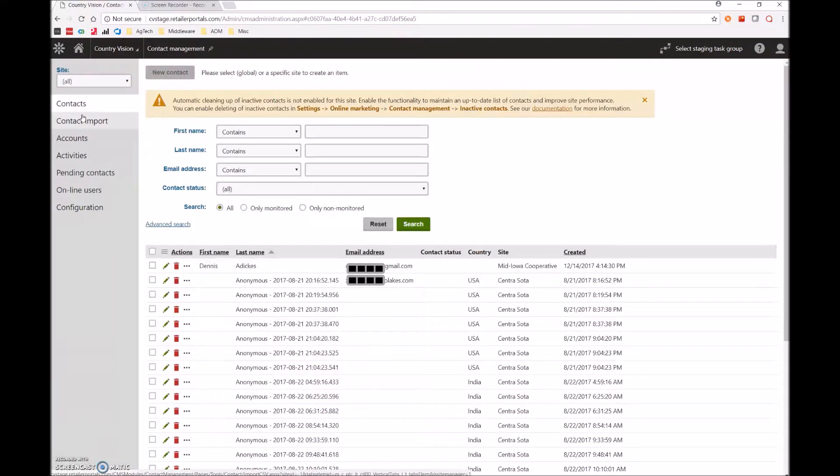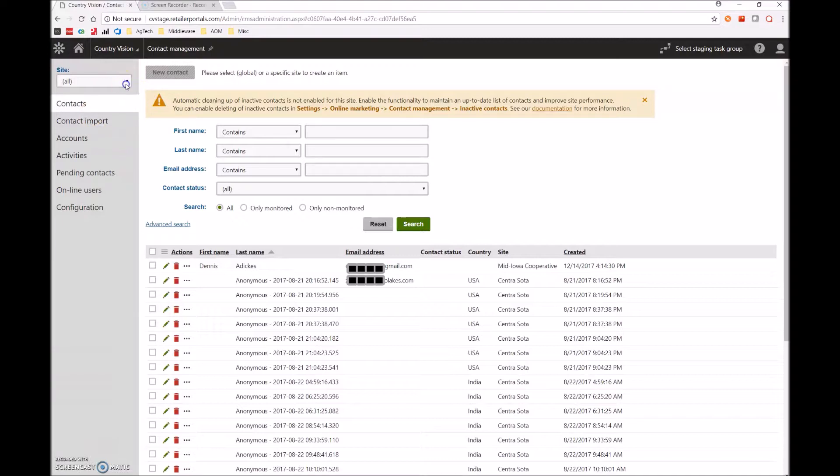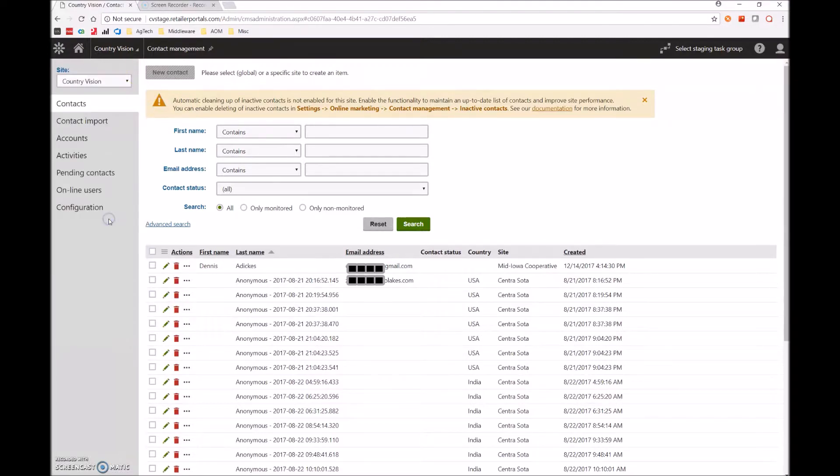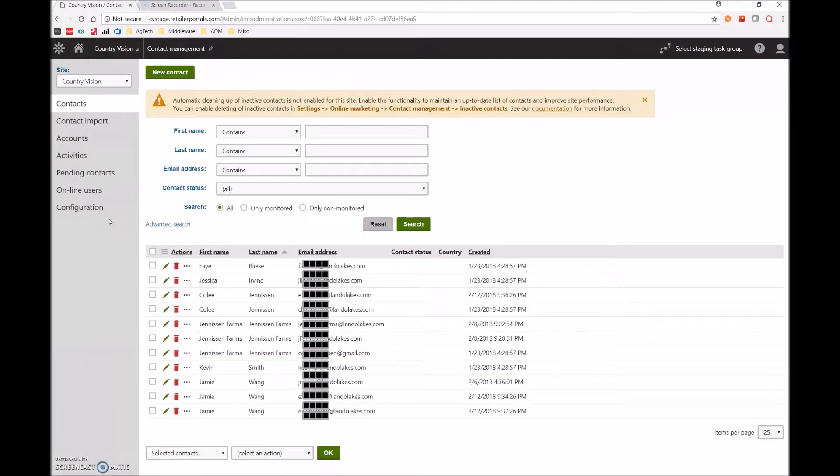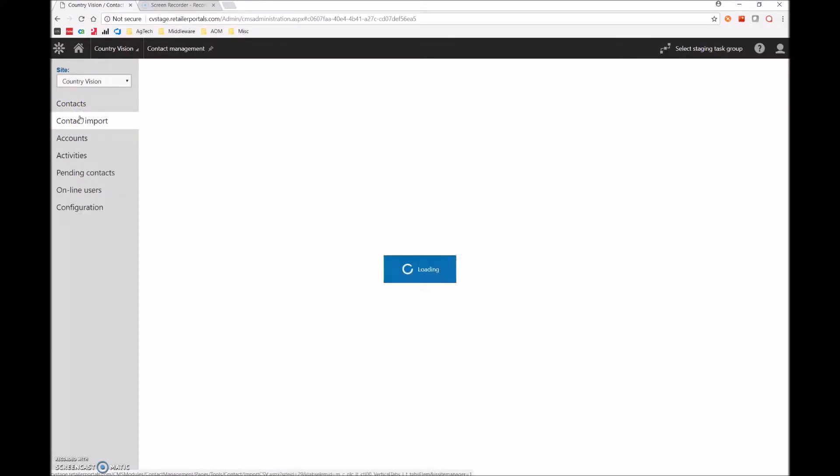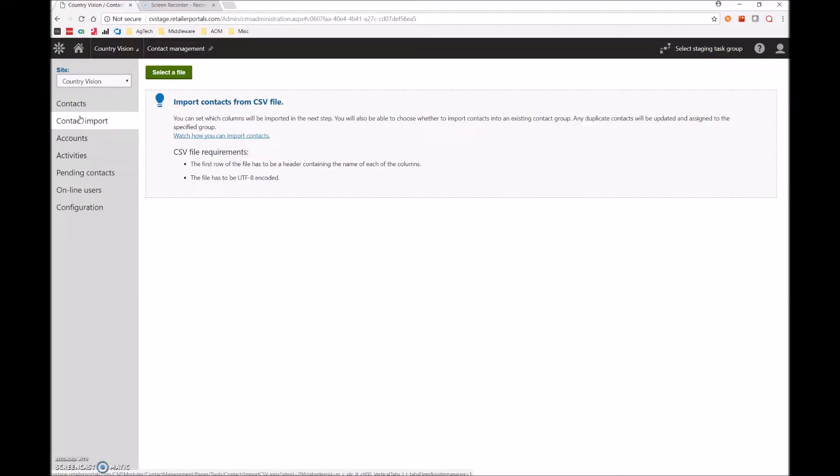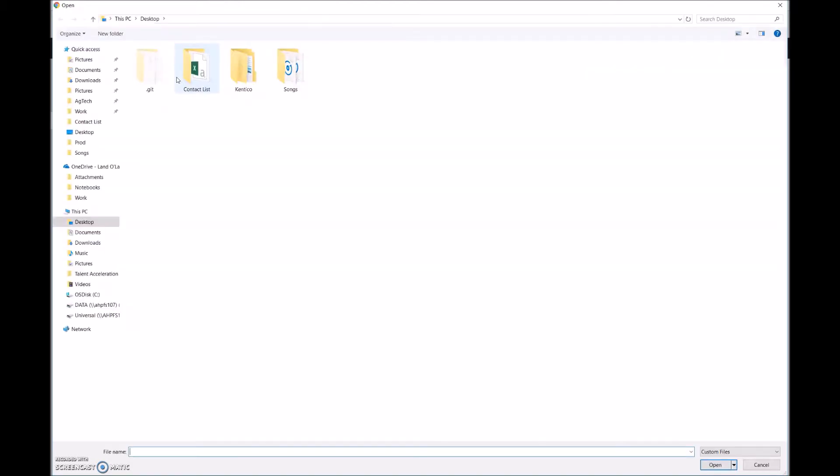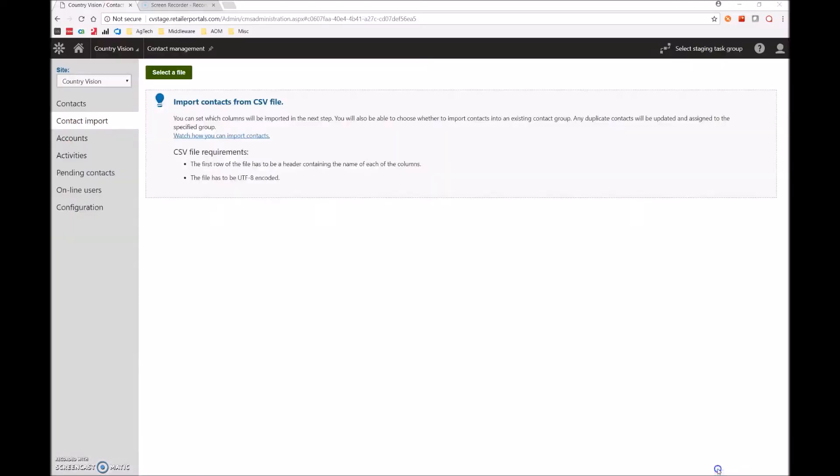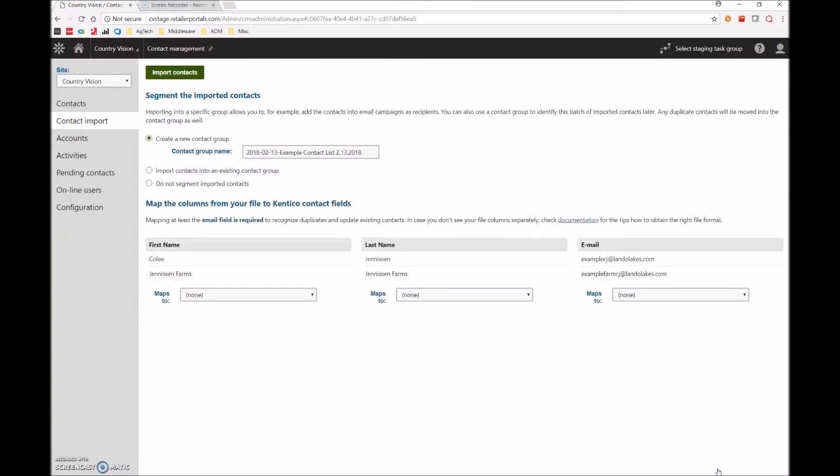Now it is extremely important that once here, we select sites and we go down to the appropriate site which is country vision in this example. Once we're here, we want to go into the contact import tab where it will ask us if we want to import a CSV file. We do, so let's select a file. We'll go into our folder where we put it and we'll select the file we just created and hit open.